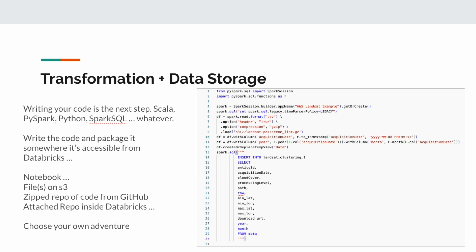There's a lot of complexity in how you deploy and store your code with Databricks. Databricks has done a good job of abstracting the difficult parts of Spark away, but there is complexity on the DevOps side when you want to make a production-level pipeline.